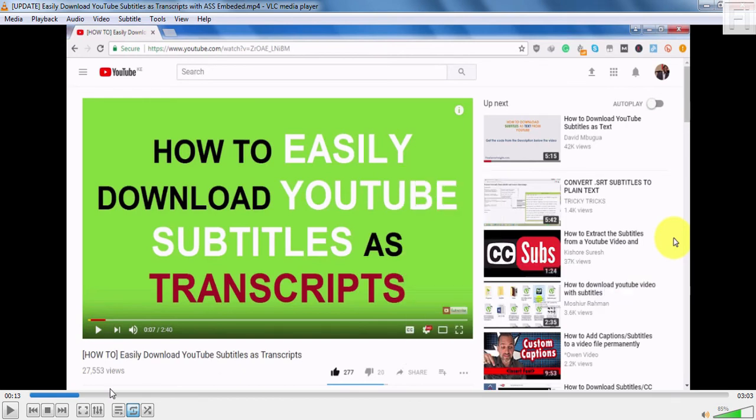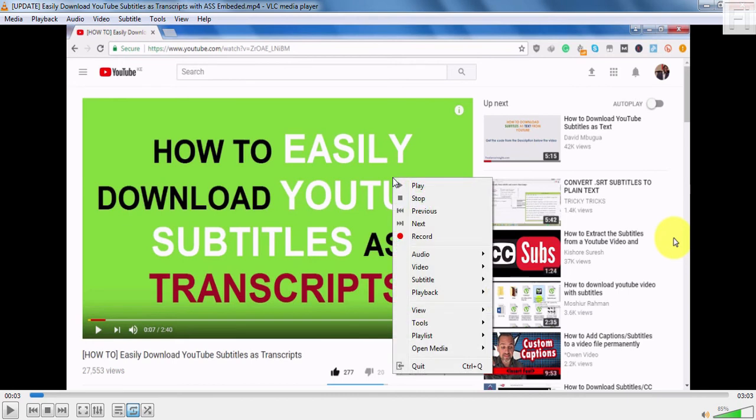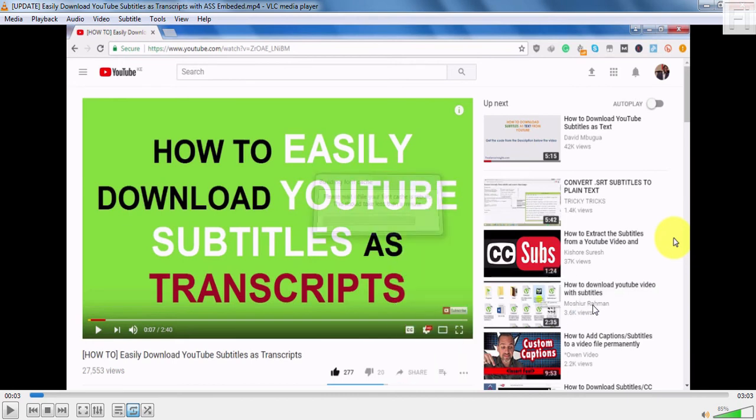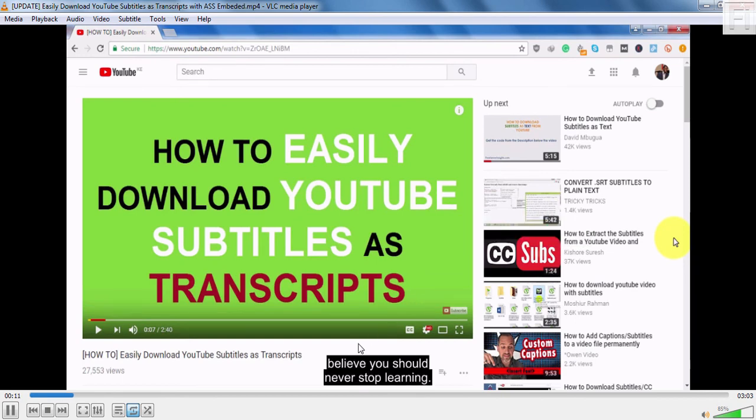If I disable it and play the same video, the subtitles will not play. But if I also re-enable it, then it's going to play. So basically, what I'm driving at is that you can use MKVToolNix to embed ASS subtitles into your MP4 video file.